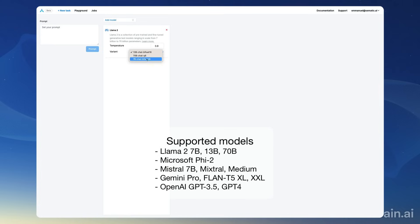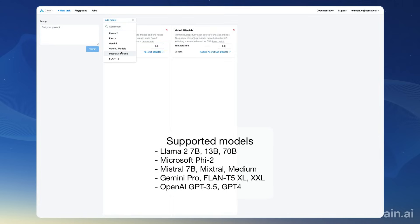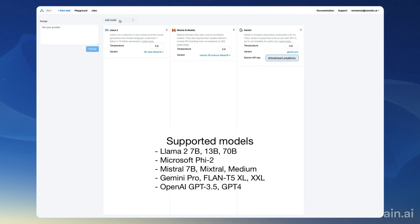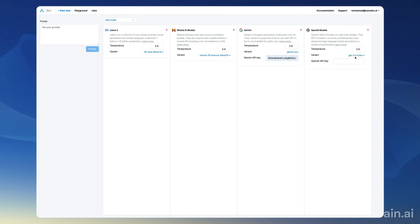I'm going to add a Llama model, choose the 7B variant, then I'm going to add Mistral and choose the 7B variant as well. And then I'm going to add Gemini, and then I'm going to add GPT-4, setting the GPT-4 variant.